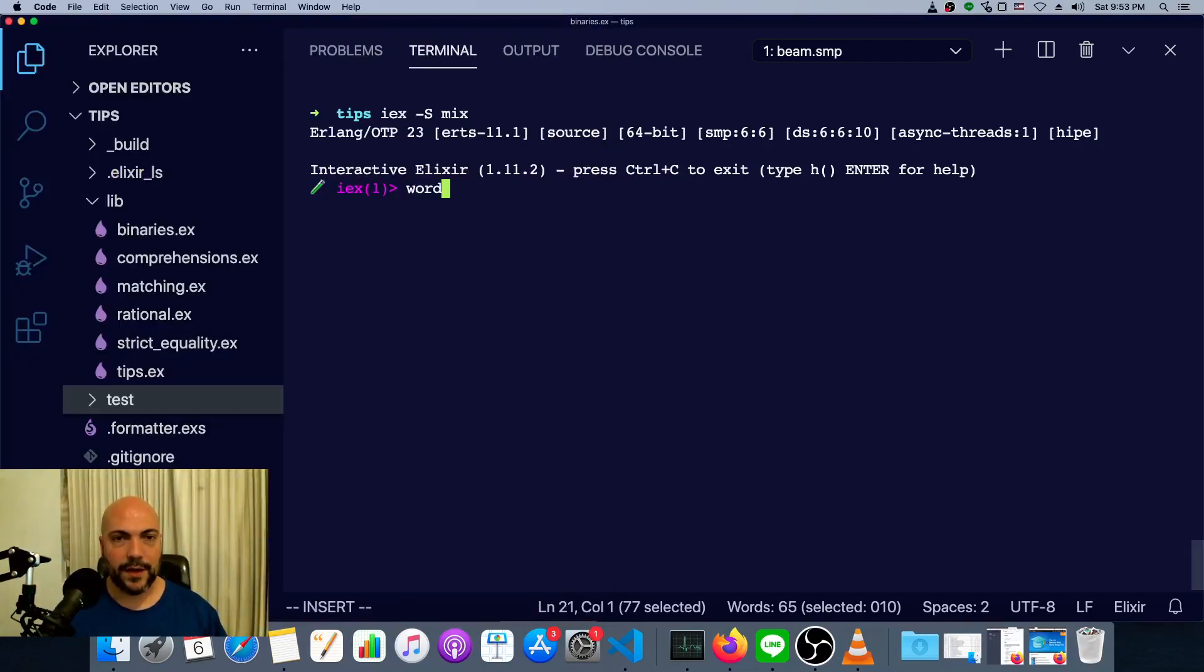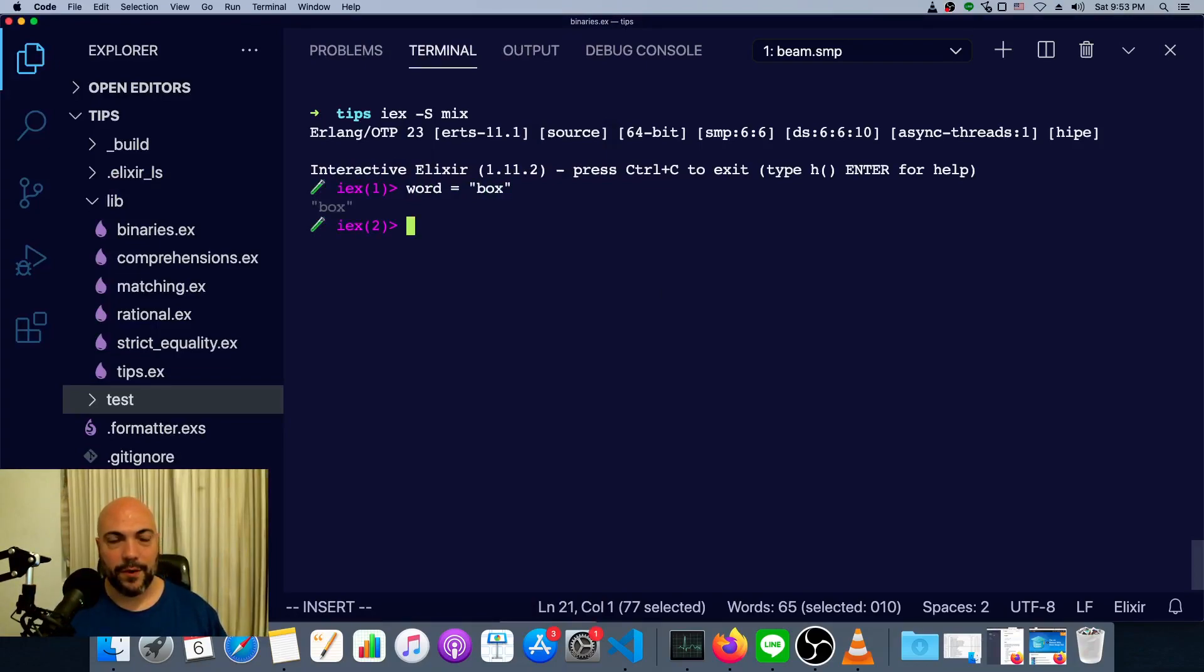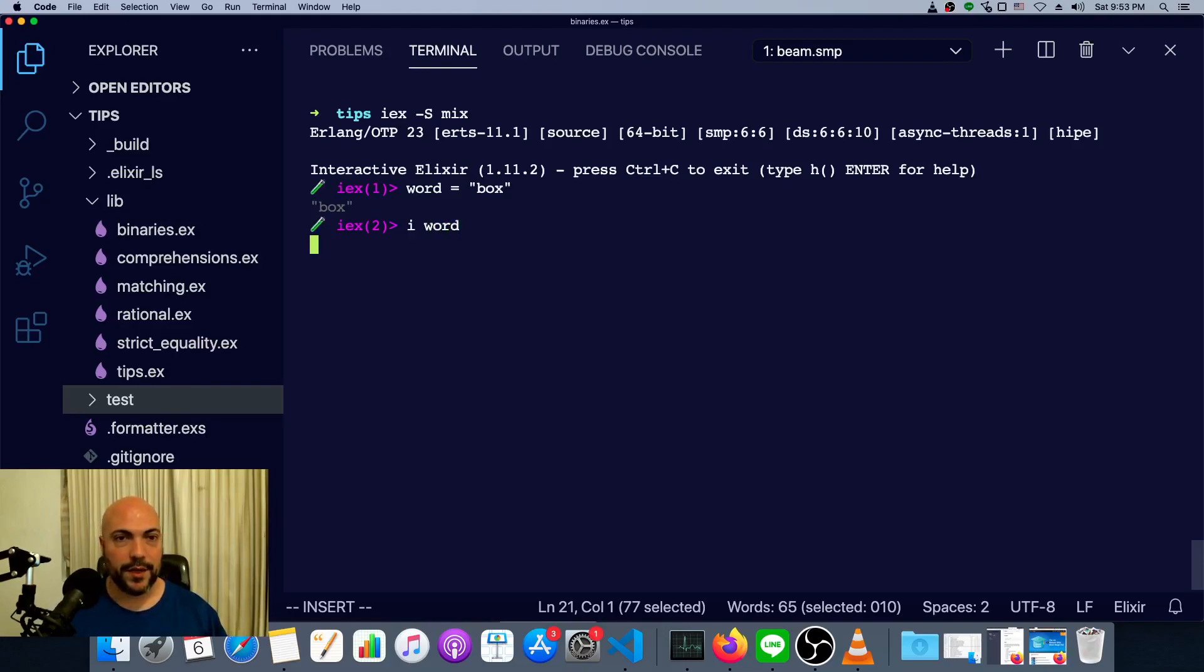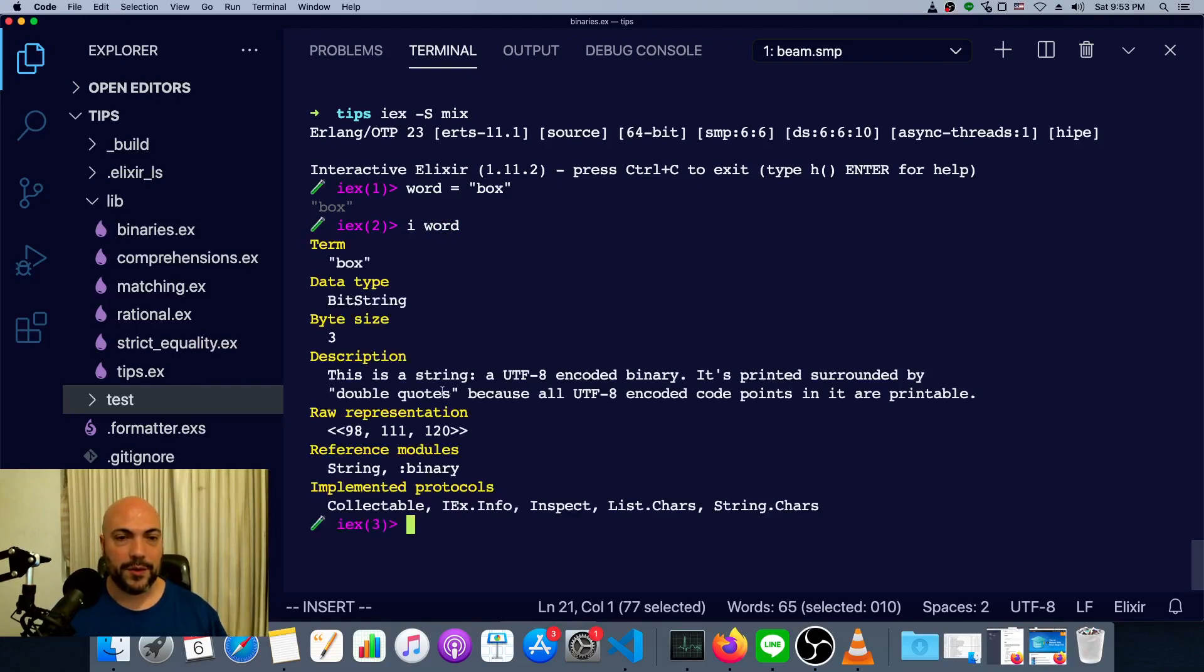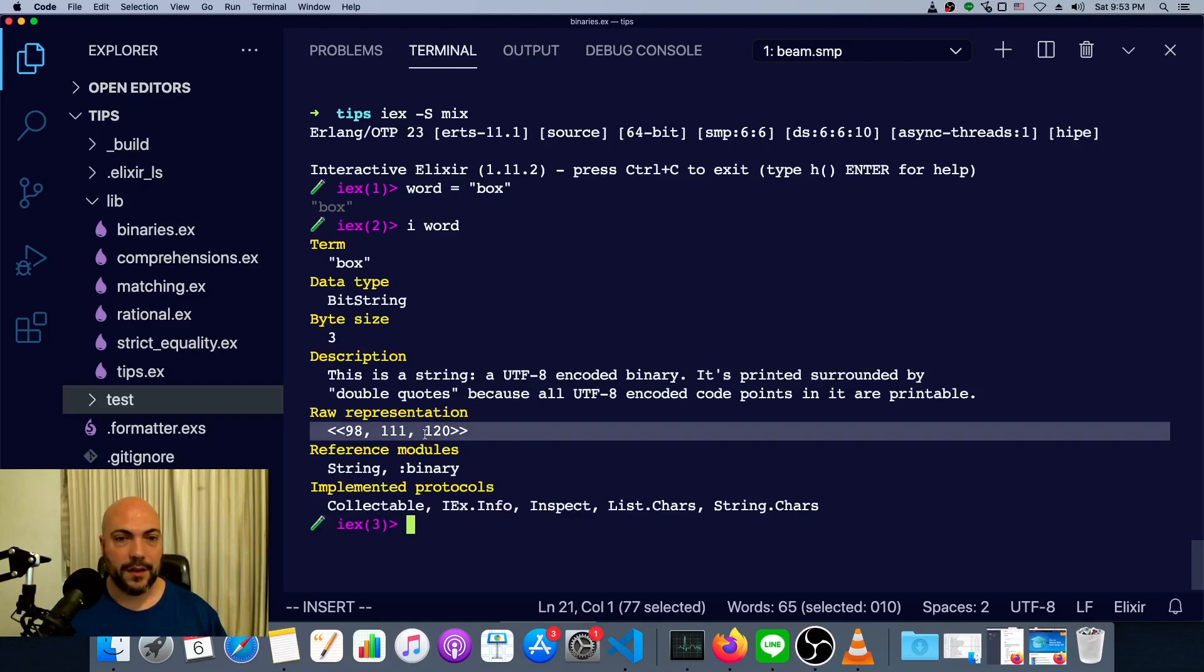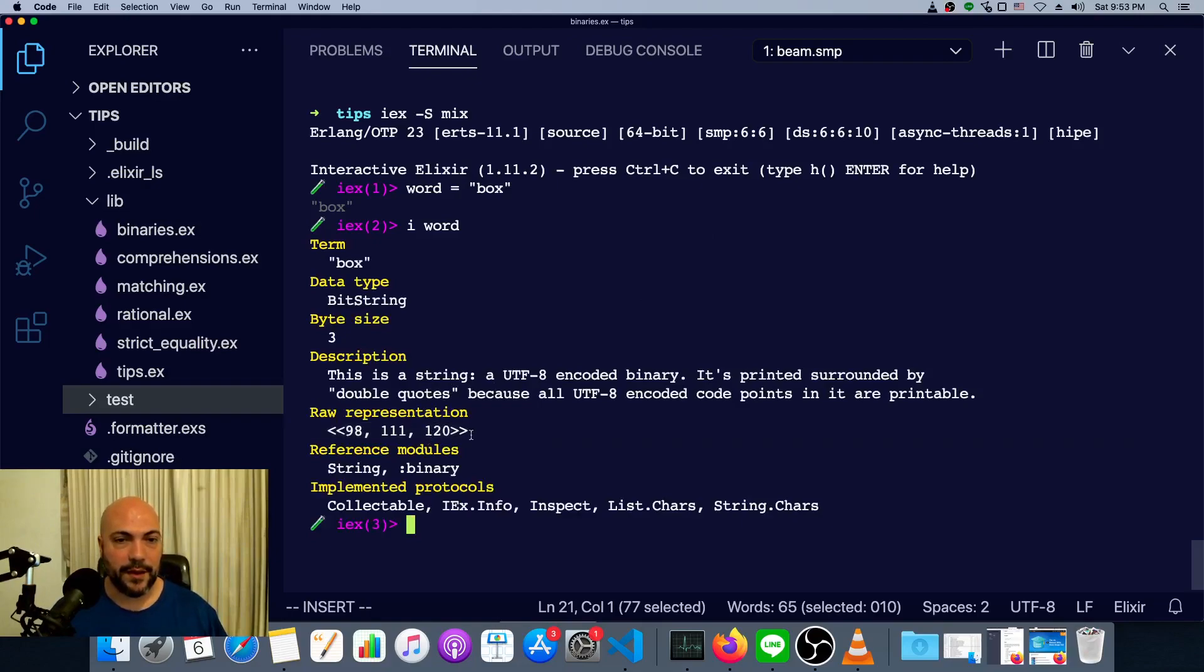Today is a quick tip on how strings work as binaries. Say we have the word box, and this word is actually represented under the surface as a binary. You see this raw representation here.